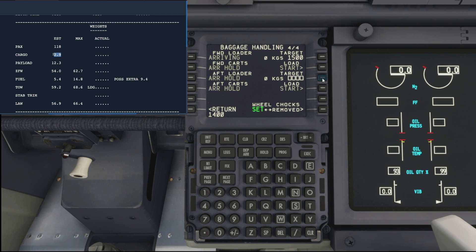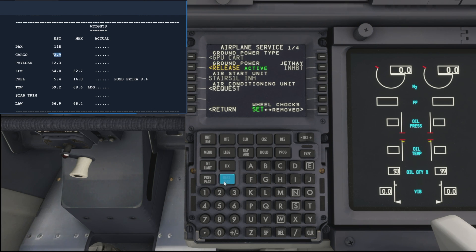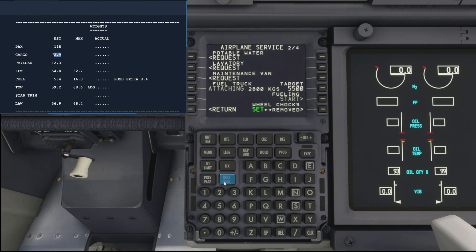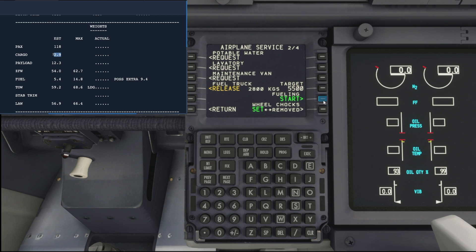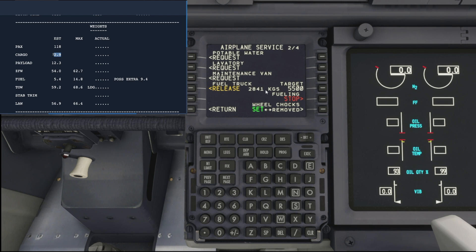So we'll do 1,500 in the front loader and say 1,400 in the aft loader. There, 1,399, close enough. Actually let's just hop back to our fueling page to see if we're ready to start it. Still says arriving. There we go, so we can now hit the start button for the fueling.